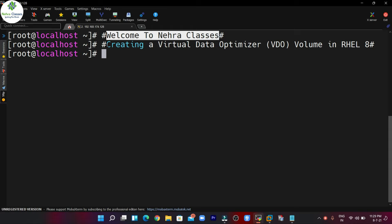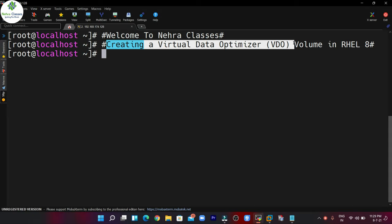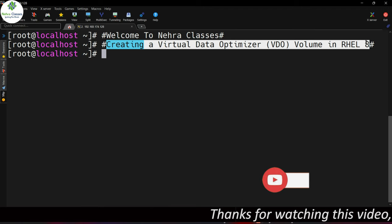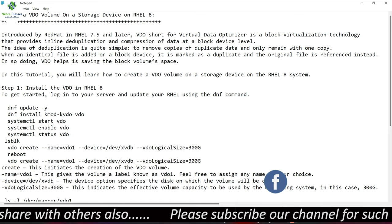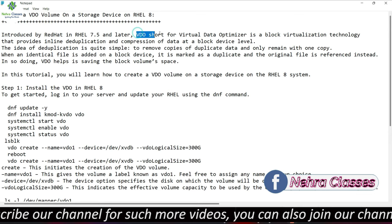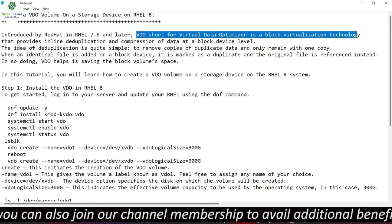In today's tutorial we will learn how to create a Virtual Data Optimizer or VDO volume in RHEL 8. Before I show you how to create the VDO volume in RHEL 8, let's first understand what is Virtual Data Optimizer and why we use it. It was introduced by Red Hat in RHEL 7.5 or later. VDO stands for Virtual Data Optimizer — it is a block virtualization technology that provides inline deduplication and compression of data at a block device level.